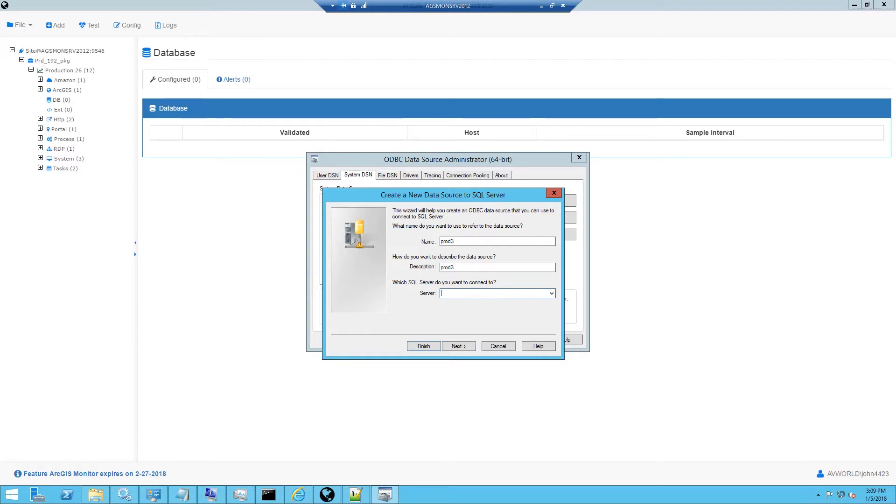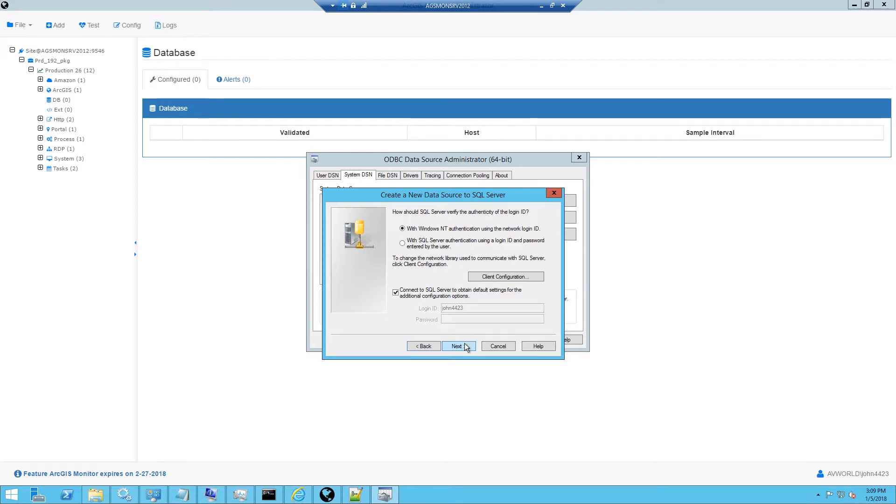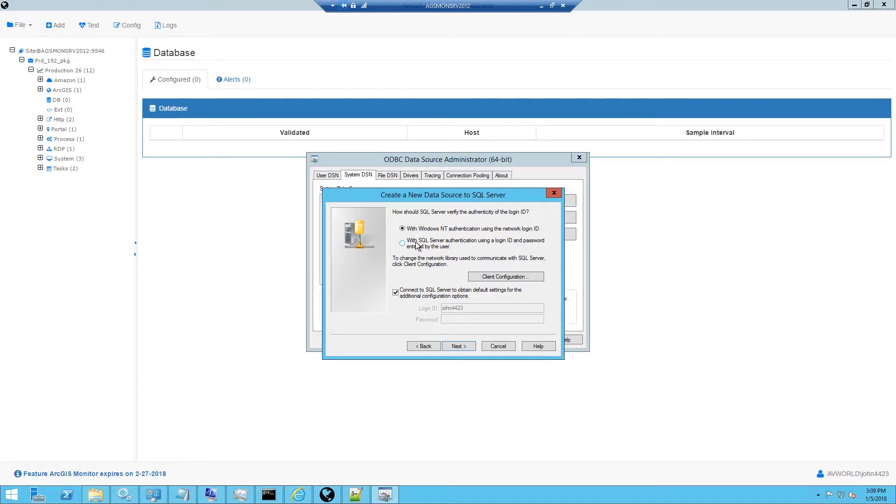So I will copy and paste that in and go next. Now I have an option between connecting with Windows authentication or SQL Server database authentication. To determine which one is appropriate for your database, you should check the database connection properties and connection mode. In my example I'm going to be using SQL Server authentication as a test user to connect to the database.